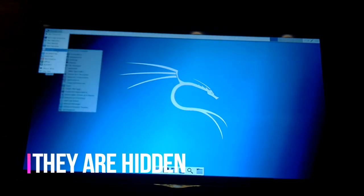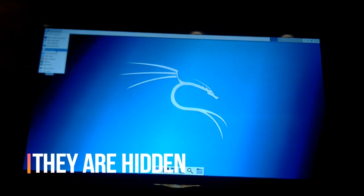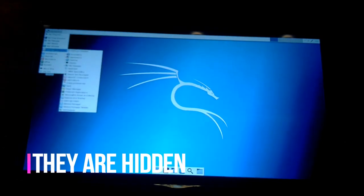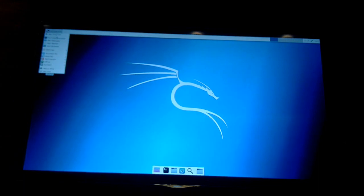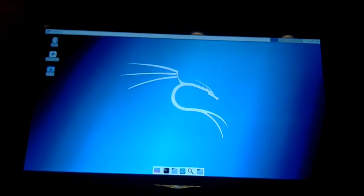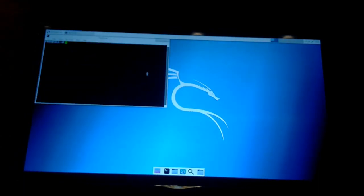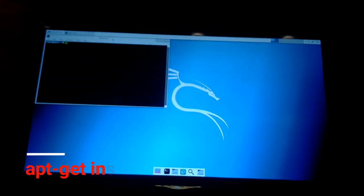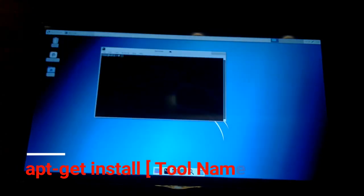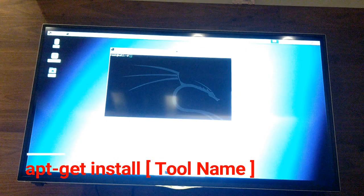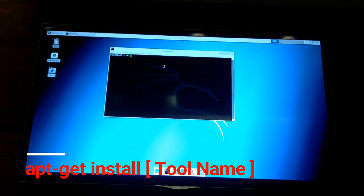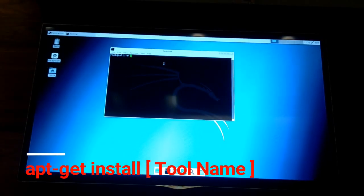Currently there are no applications showing here, but you can just enter a command in the terminal and get these applications. You can install any application and you will get almost all of them in the setup. To get any application or tool, you just have to type the relevant command.